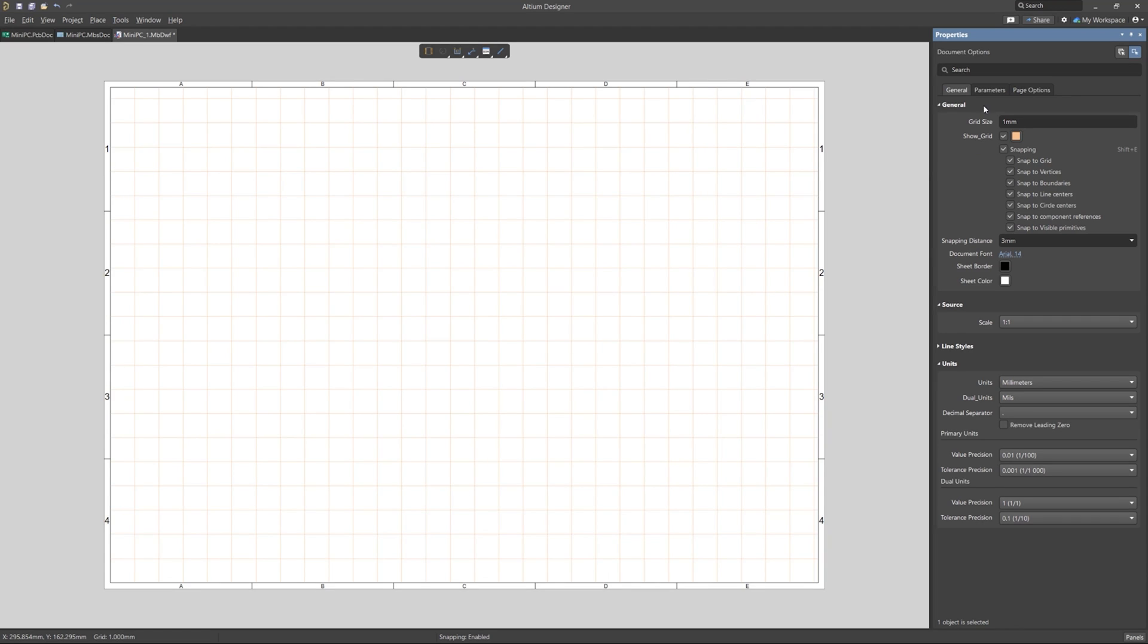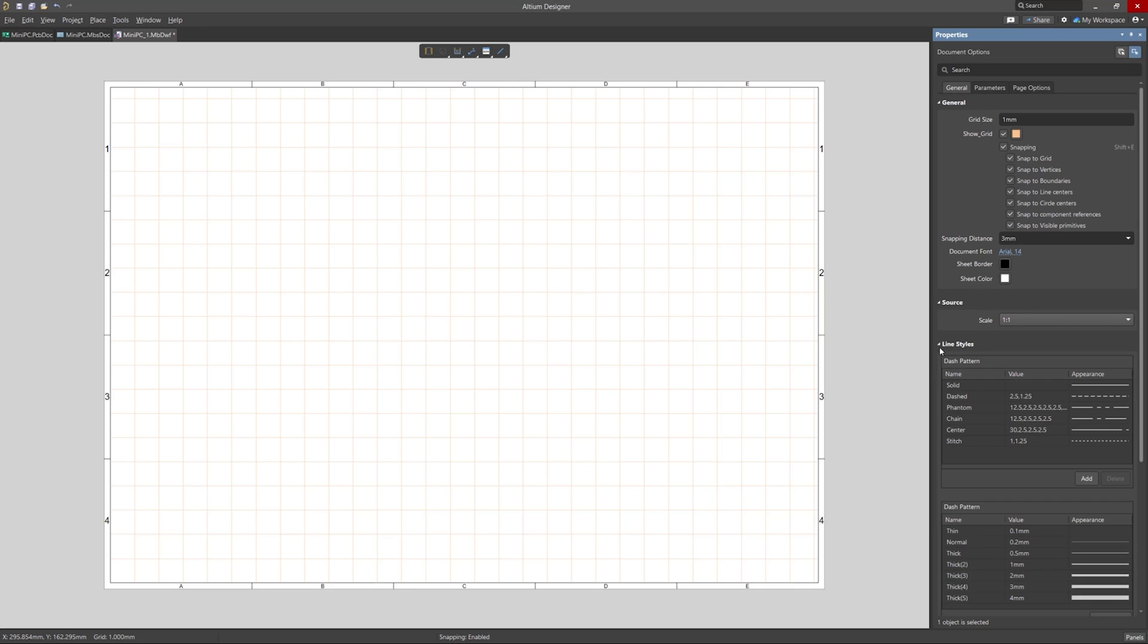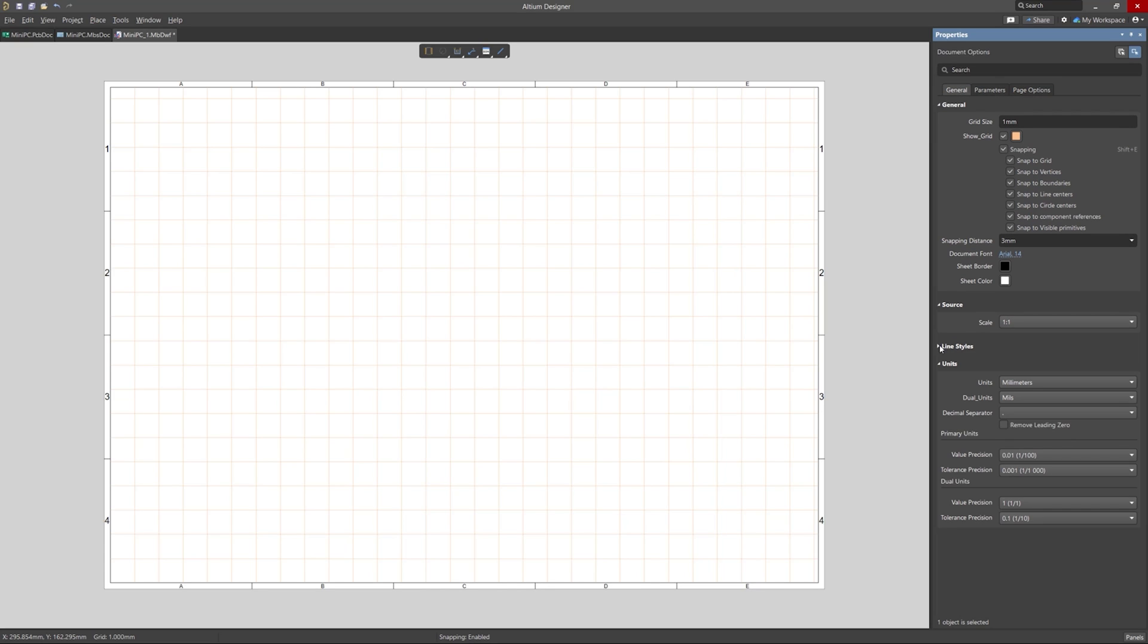And now with the Draftsmen document open, we can see the properties panel on the right. This panel has a bunch of options that can be used to tailor the document to your specific needs, and so you can set things like grid properties, sheet and border colors, line styles, and even unit preferences.